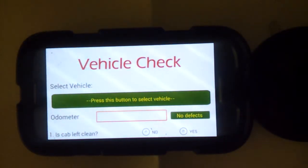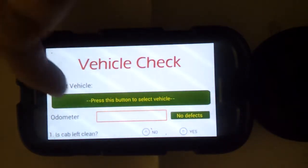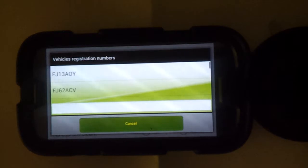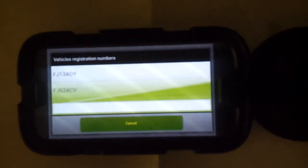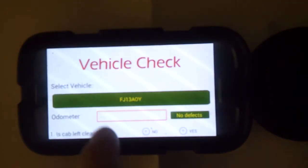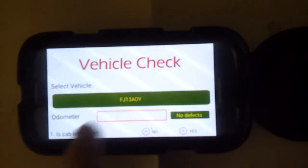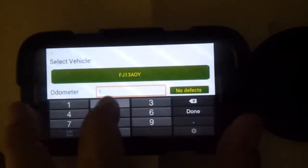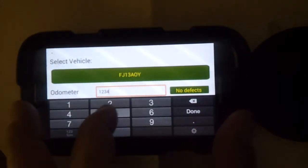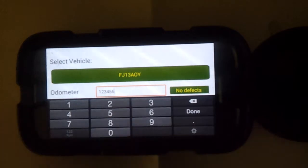It'll ask you to check your vehicle, which you'll be given on your registration. For demonstrational purposes we'll use that one. The odometer reading is one, two, four, five, six.